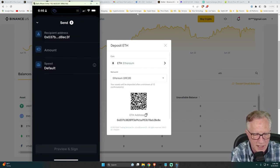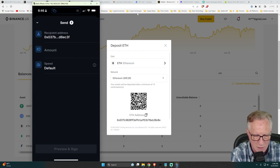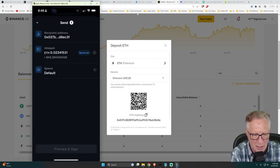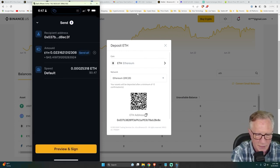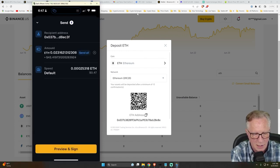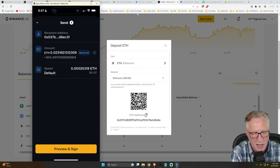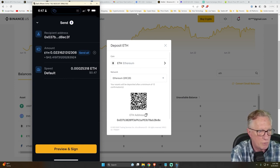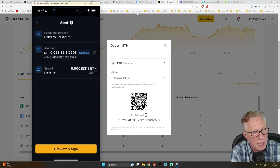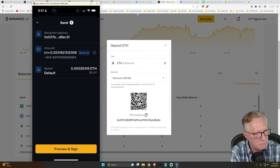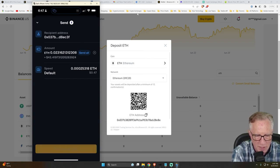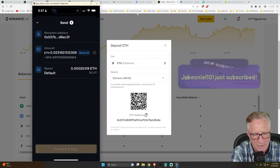The next thing I'm going to do is tell it how much I want to send. So I'll tap there in amount. I'll do send all. Okay. All right. So there it is. It's going to cost me 47 cents in Ethereum on $43. So not too bad, right? Let's do our preview and sign.